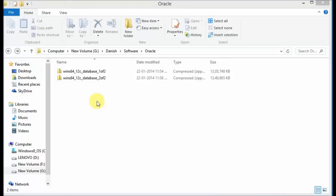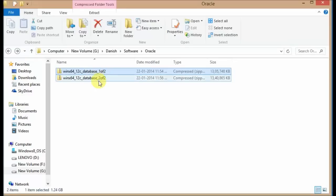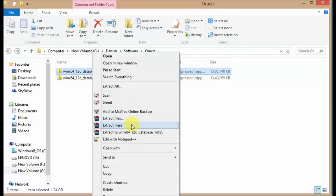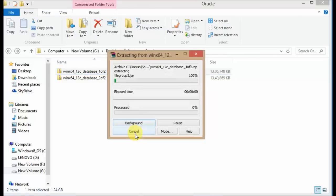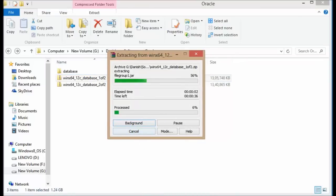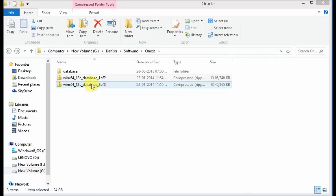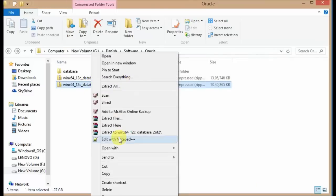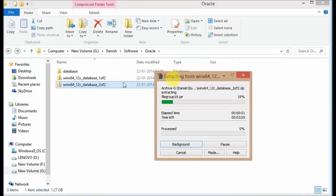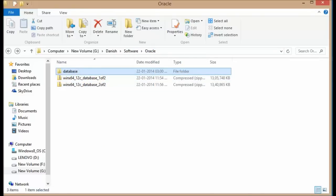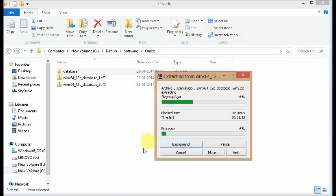I have already downloaded the two files — the first and the second file. Once you have downloaded them, right-click on the first file and click Extract Here. Wait till the extraction is finished, then go and extract the second file — also click Extract Here. Don't extract it in any other location; it will also extract into the database folder.